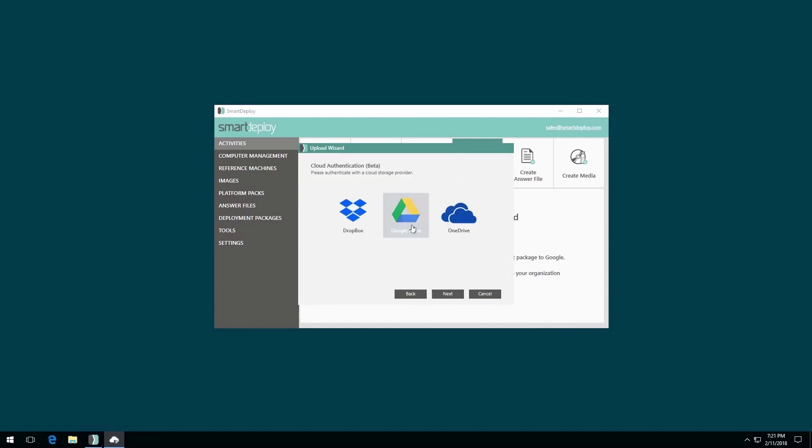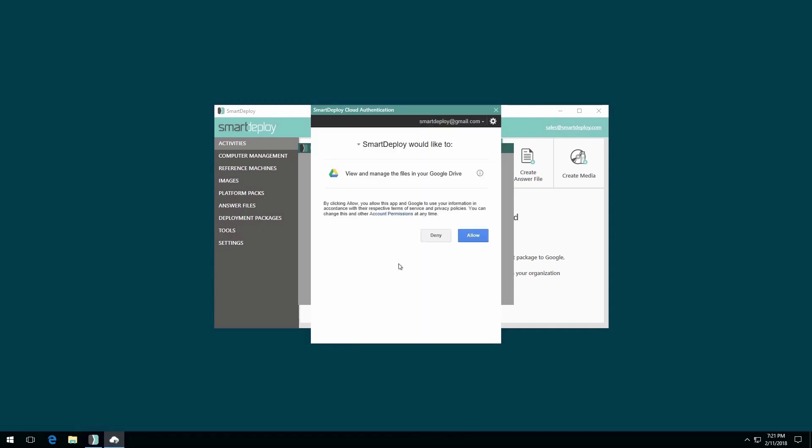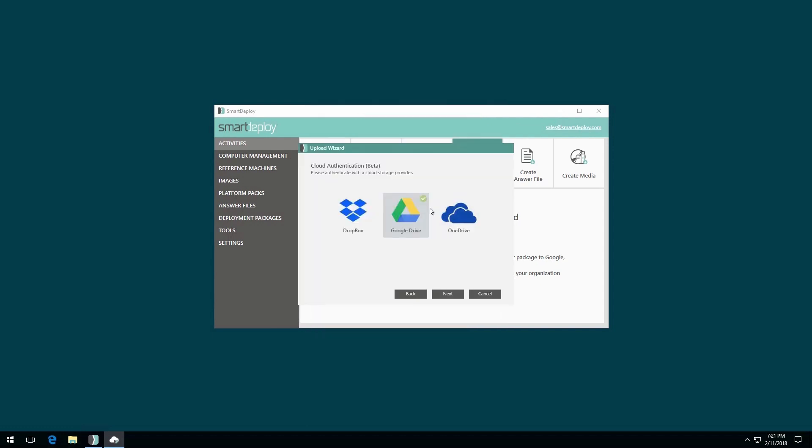Select the cloud storage provider you wish to use. Enter your credentials and sign in. When prompted, allow Smart Deploy access. Once authenticated, you'll notice a green check mark on your selected provider. Then click Next.